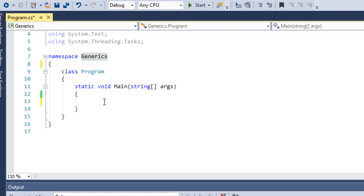First, we will talk about an example — just a compare statement: A is equal to B. If the two values are equal, we will return true. If A is equal to B is false, we return false. For example, comparing integers: 5 equals 5 is true, 5 equals 10 is false. Simple concept.